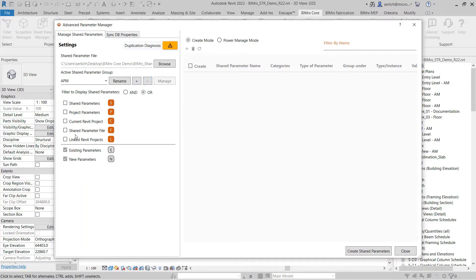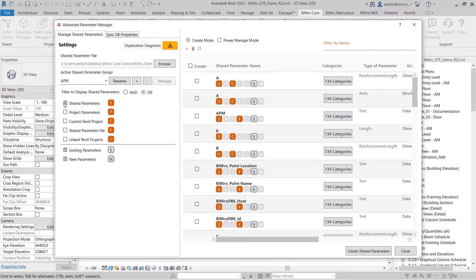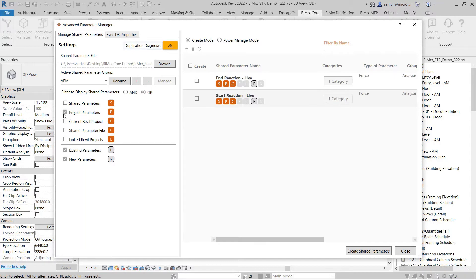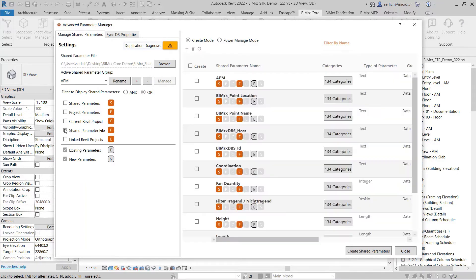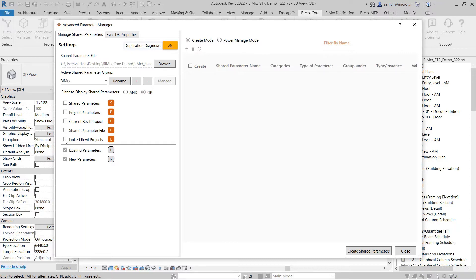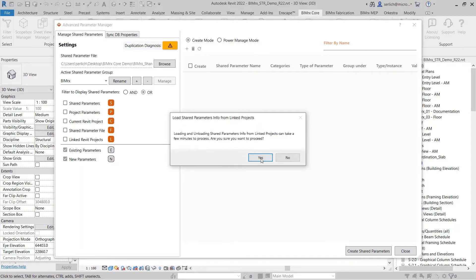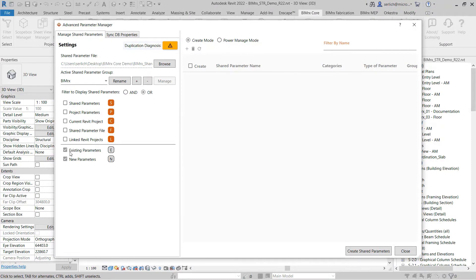I can then begin to filter the shared parameters to view based off of these properties. Here, I can view all shared parameters, all project parameters, all of the shared parameters in my Revit project, all of the parameters in my shared parameter file, all the parameters in my linked Revit project, all existing parameters, and also show new parameters.